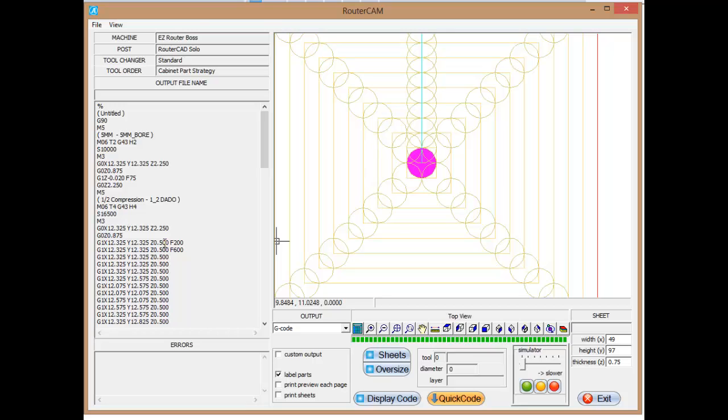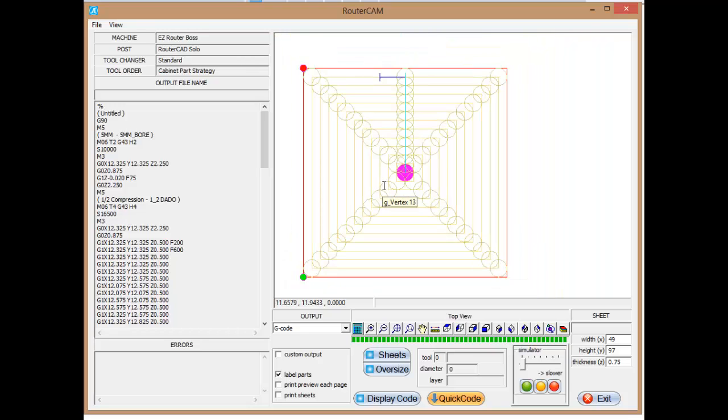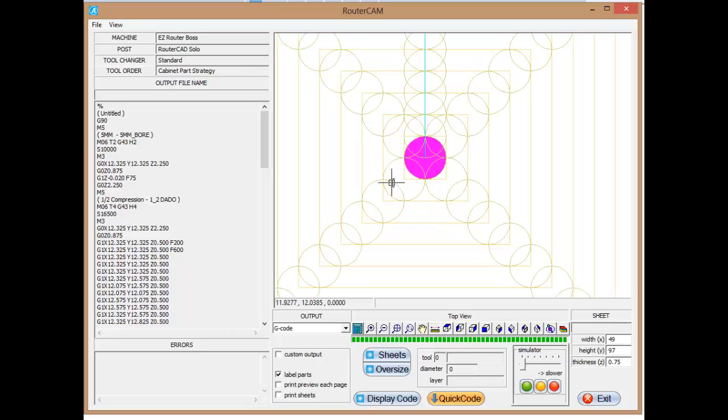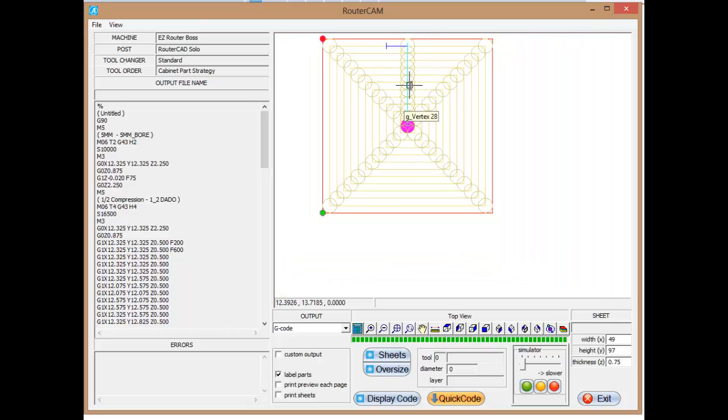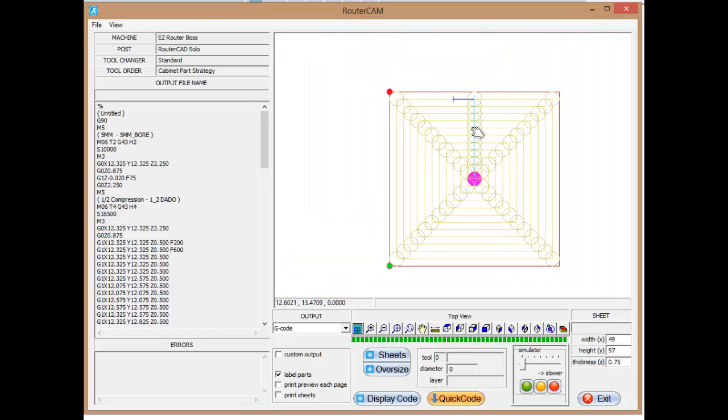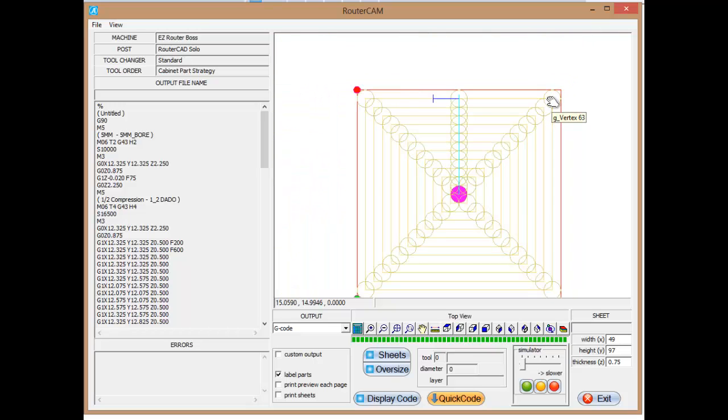We're going to maintain this constant depth of Z0.5. Remember the part was three-quarters of an inch thick. We're going in a quarter inch dado. So we're going to have 5.5 left over. That's the thickness underneath the dado. That's the thickness of the part. We're above the spoil board a half of an inch. And then we're just going to work our way out from the center until we totally machine out this dado.